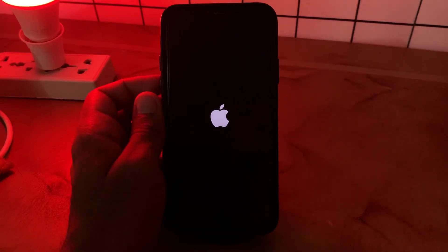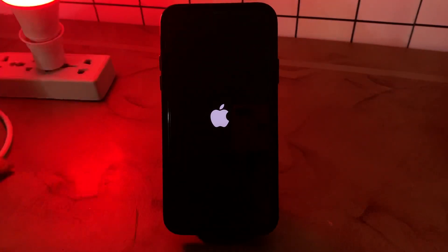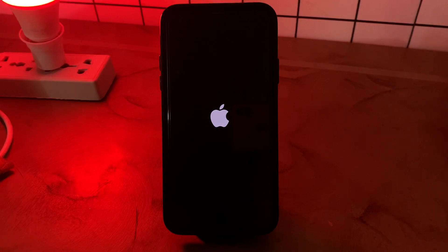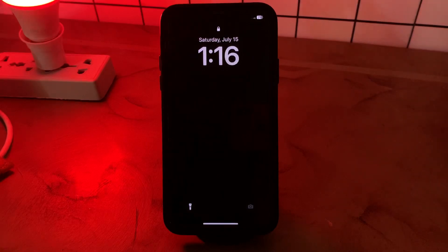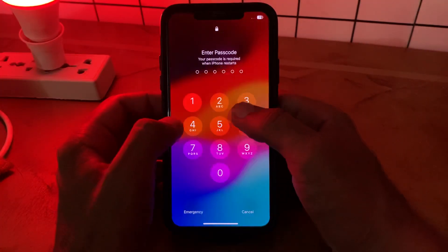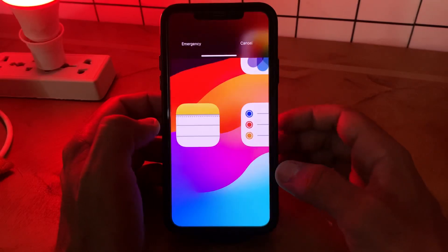Wait for it — your iPhone will start up and you'll see the lock screen.